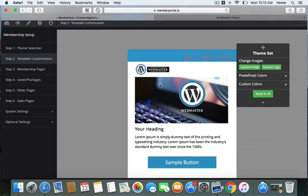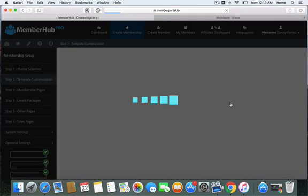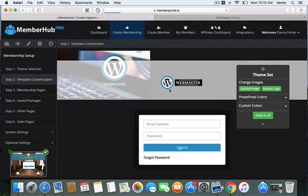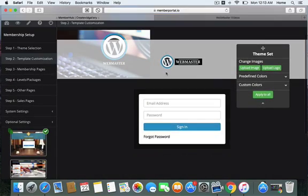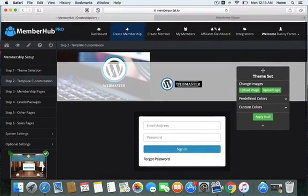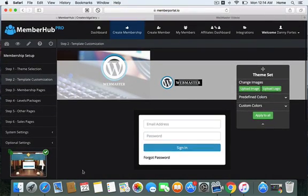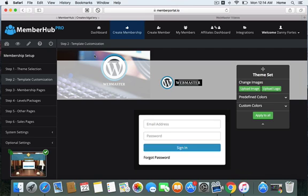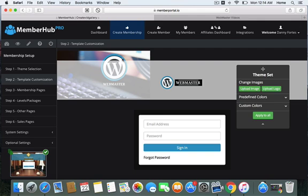You could also go to these predefined colors here and it would change this whole thing based on the predefined colors. I'm going to hit apply to all and it's going to show you how this would look on the background. I put the wrong size because you can tell. I thought that was the case.